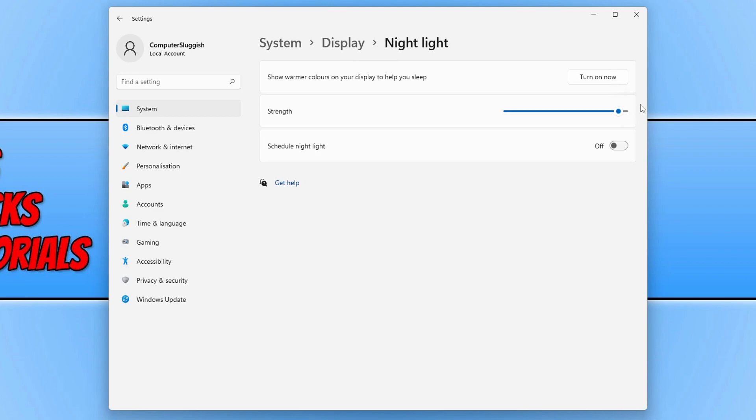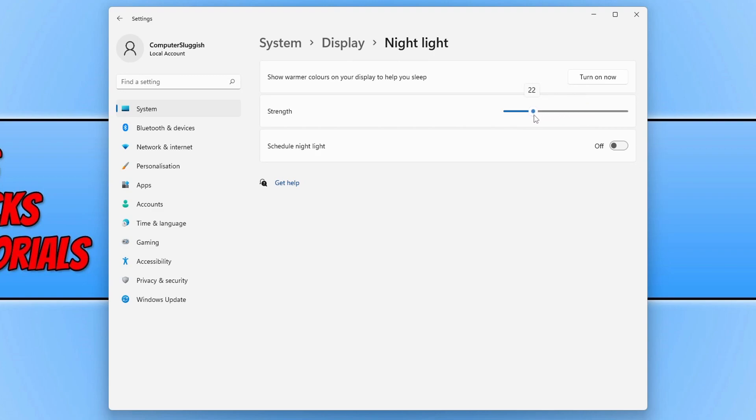Unfortunately you won't actually be able to see the colors changing when I'm turning up the strength and turning it down. But you will be able to see this yourself when you're clicking onto this and dragging it up and down.